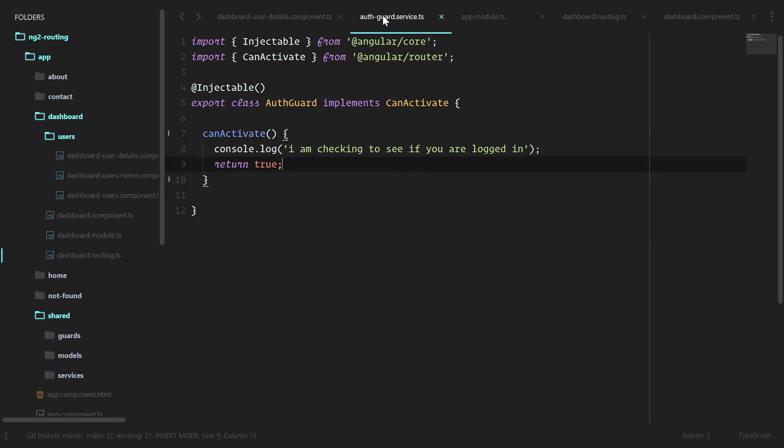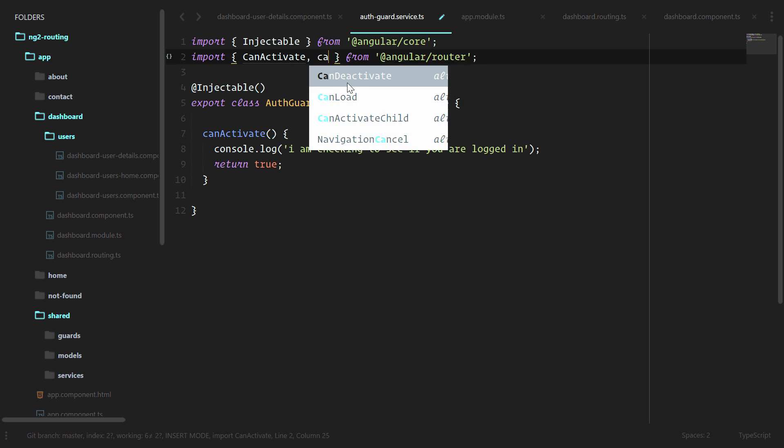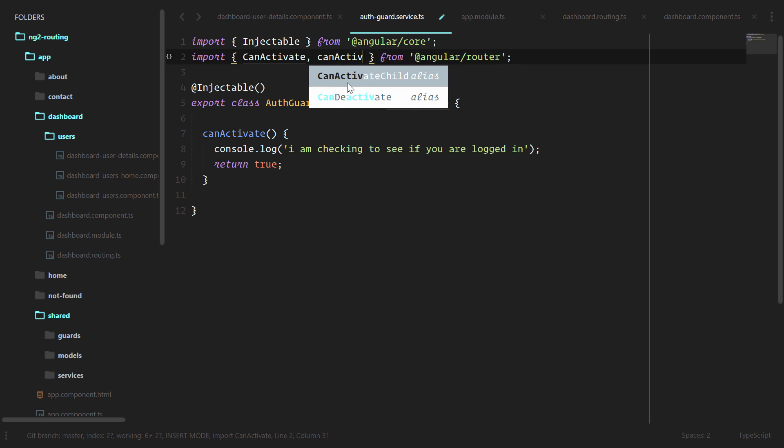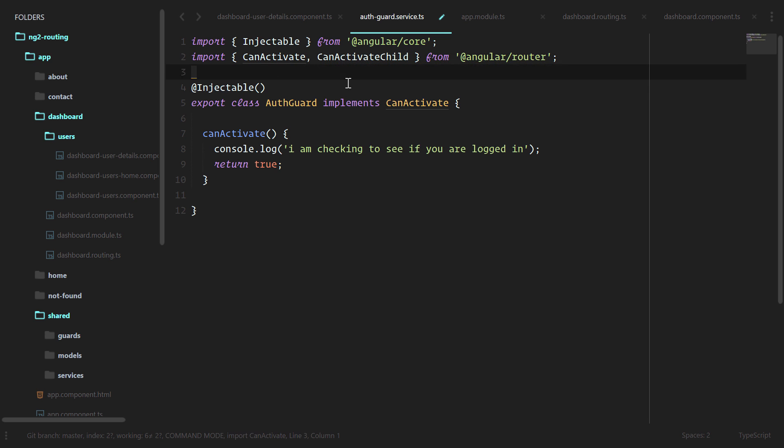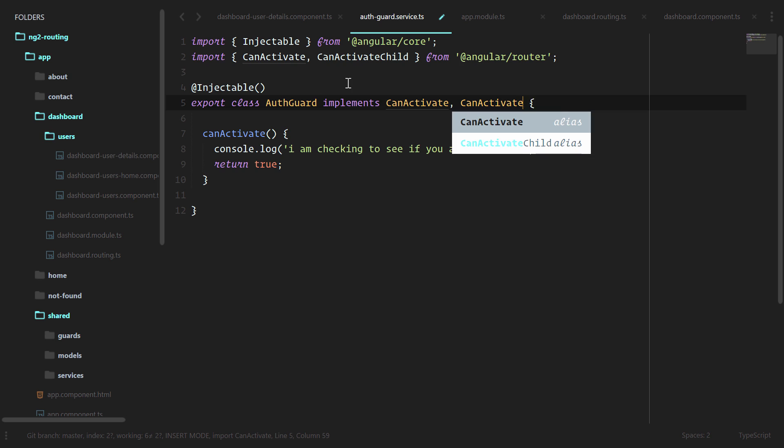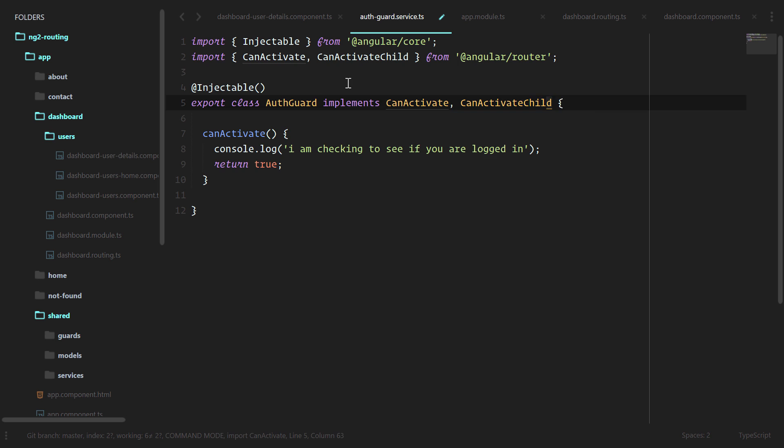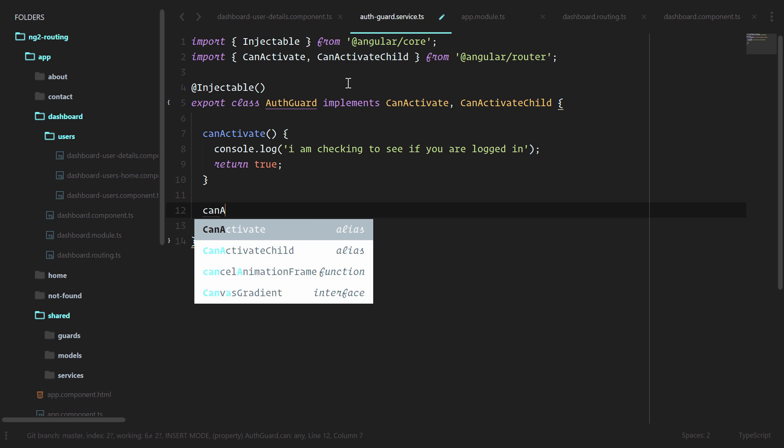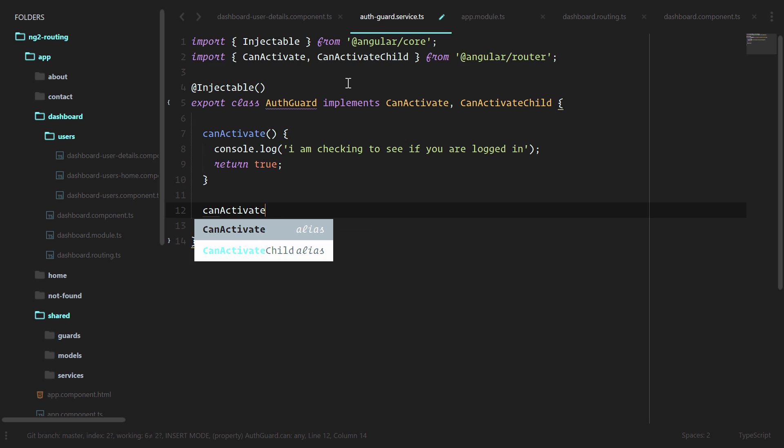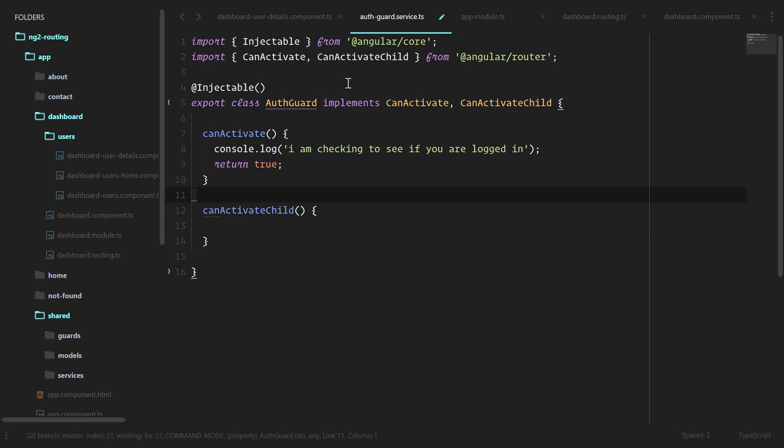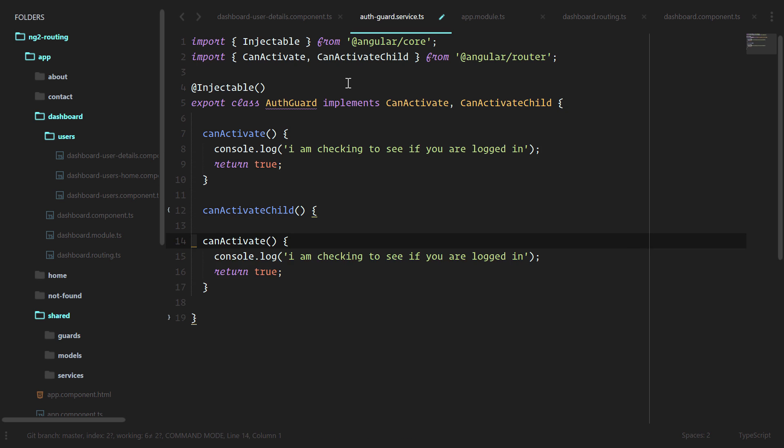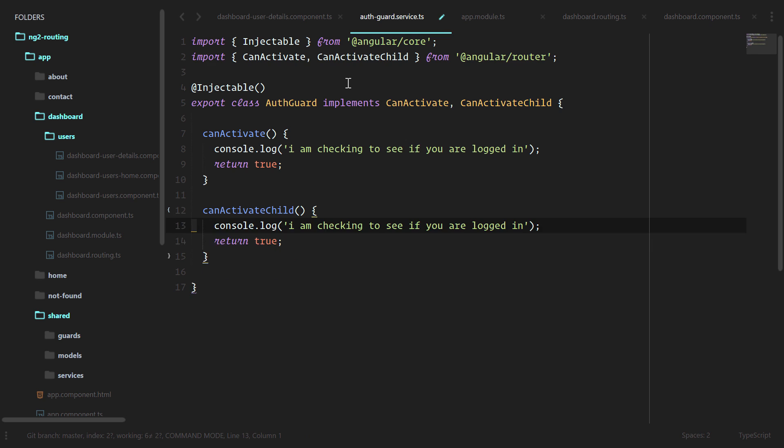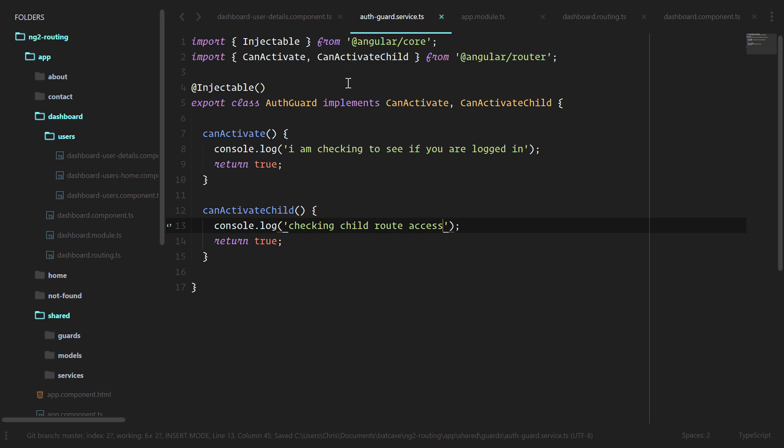We're going to use the same auth guard. We have canActivate. Let's bring in canActivateChild. And we'll implement that as well. And since we implemented it, TypeScript wants us to use the method here. We'll copy these two. Now we have the canActivateChild method on our auth guard.